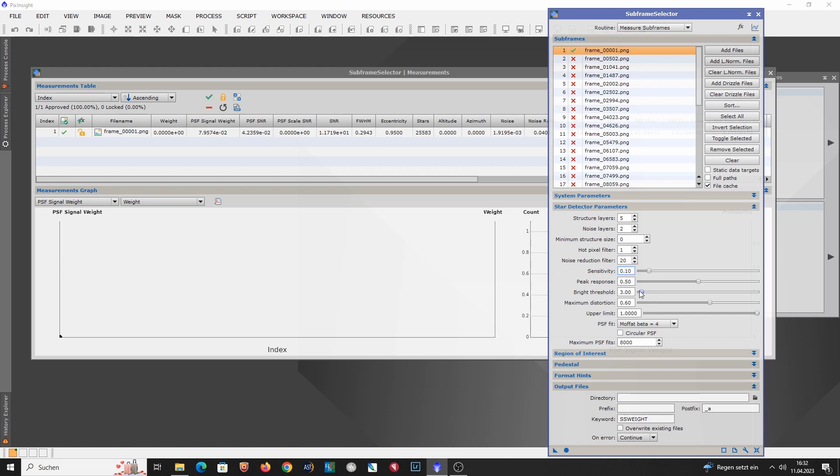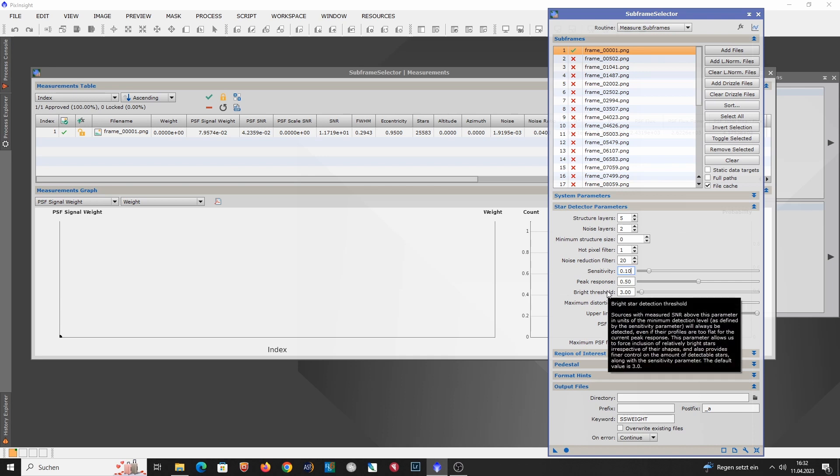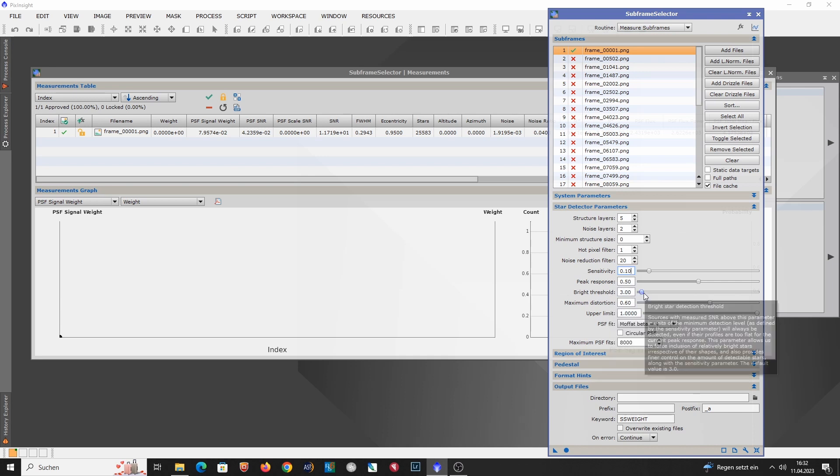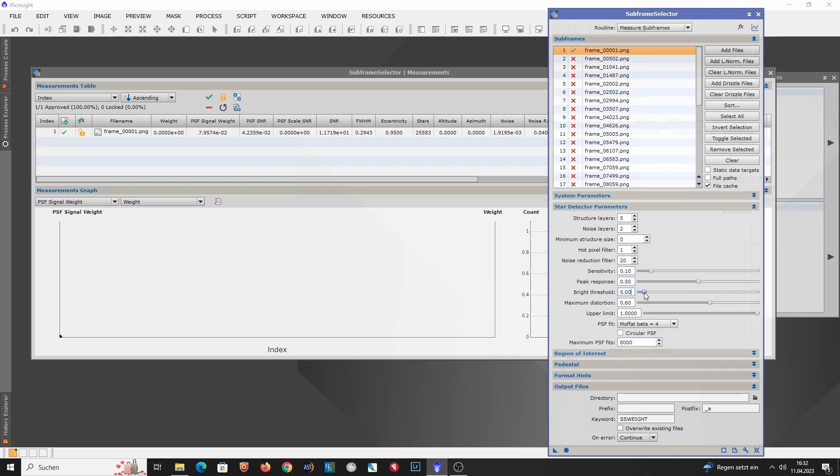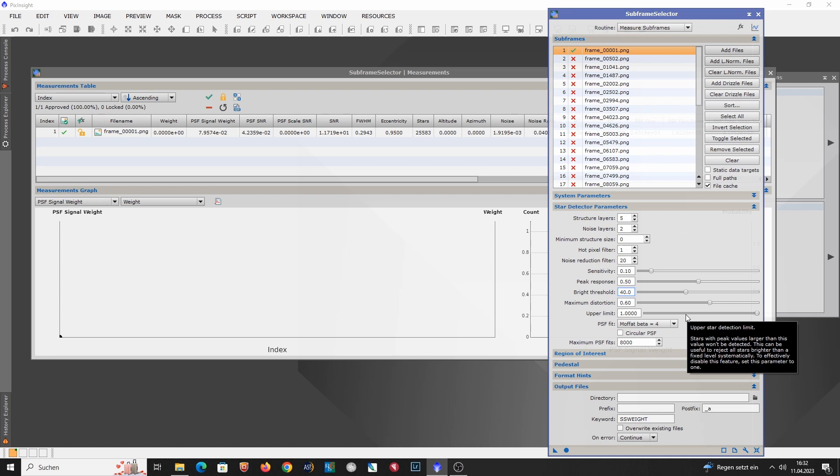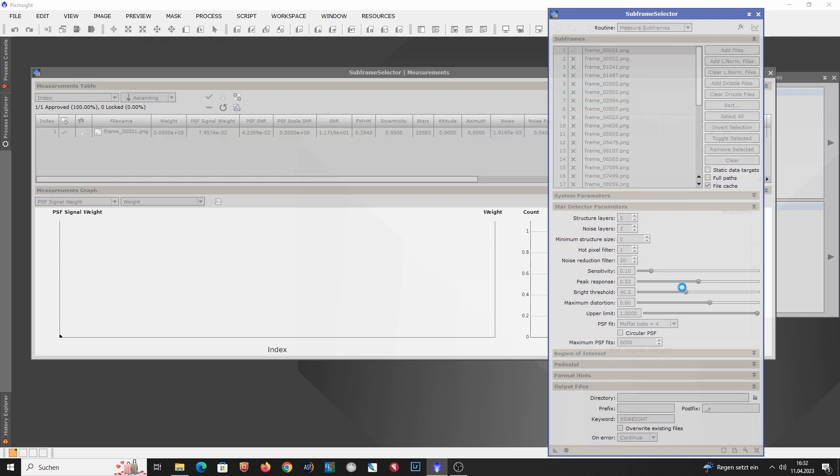And also really important, you have to adjust this bright threshold over here. So that's far too small. I set it to 40. Maybe a smaller value would also work. But let's try this. So let's apply subframe selector again to the first sub.